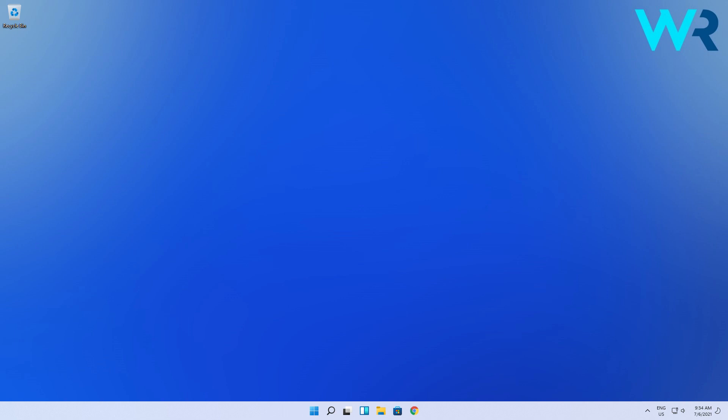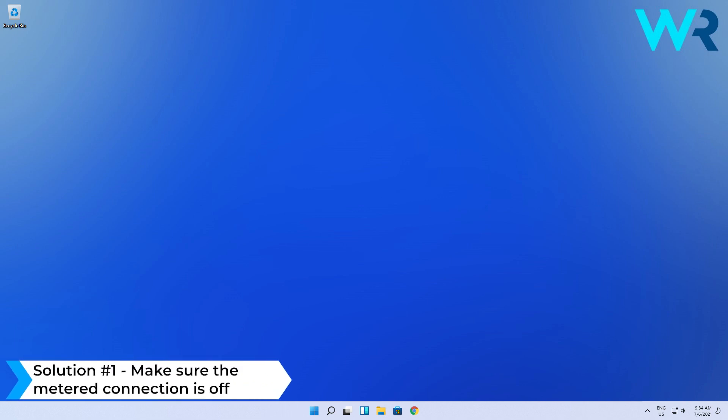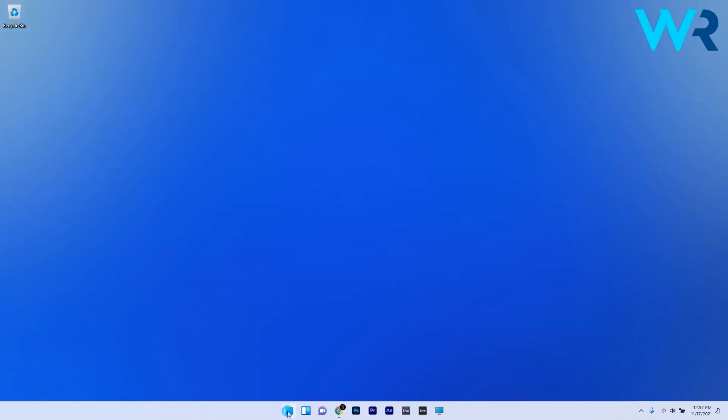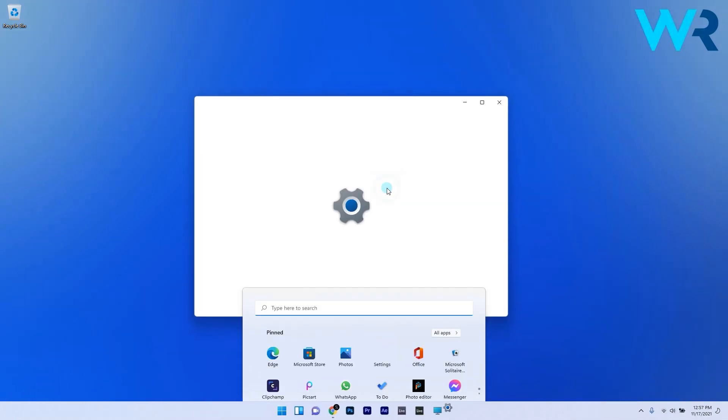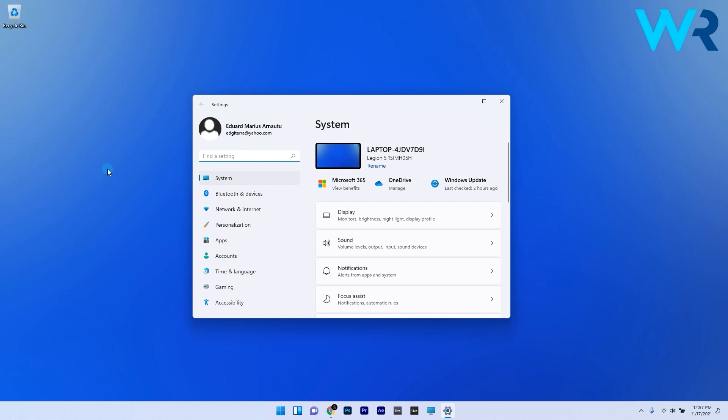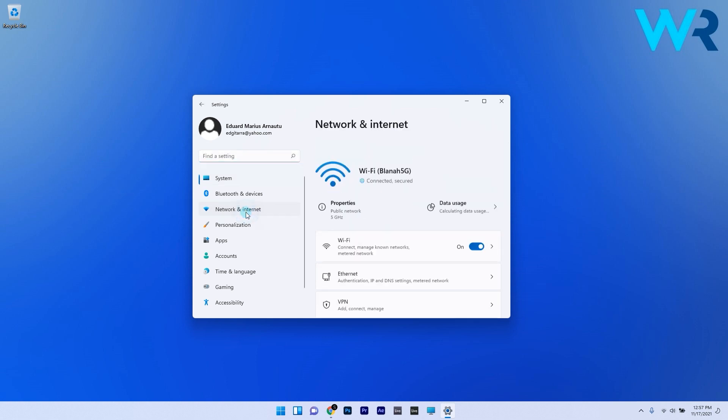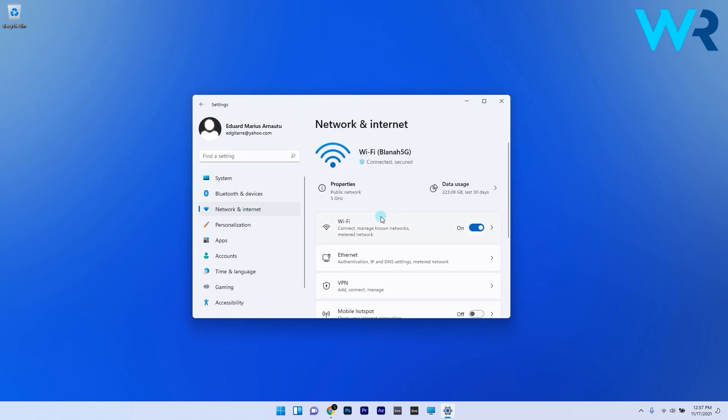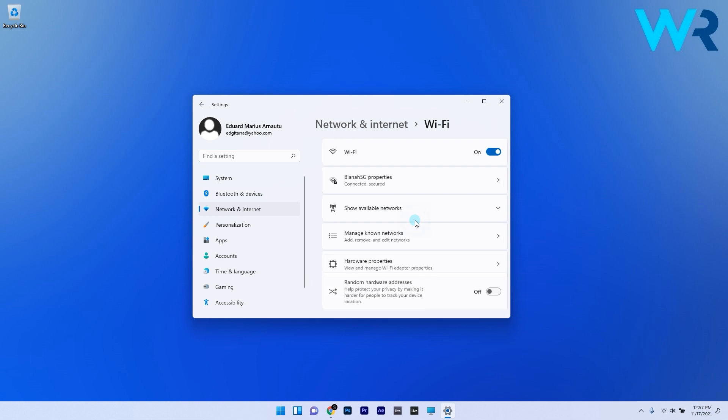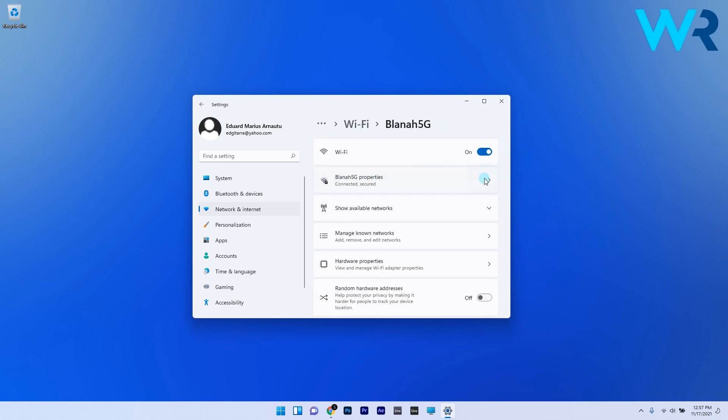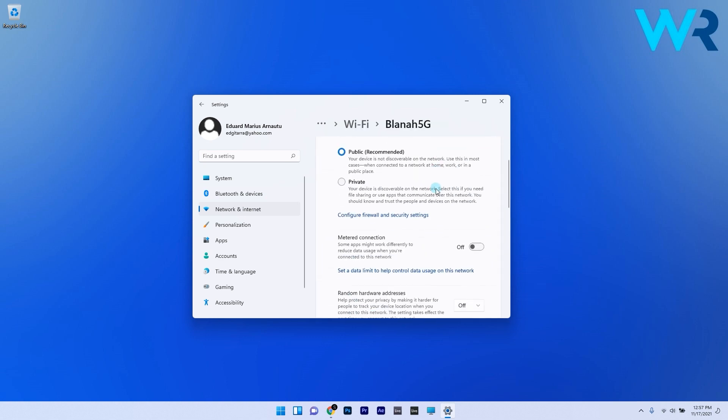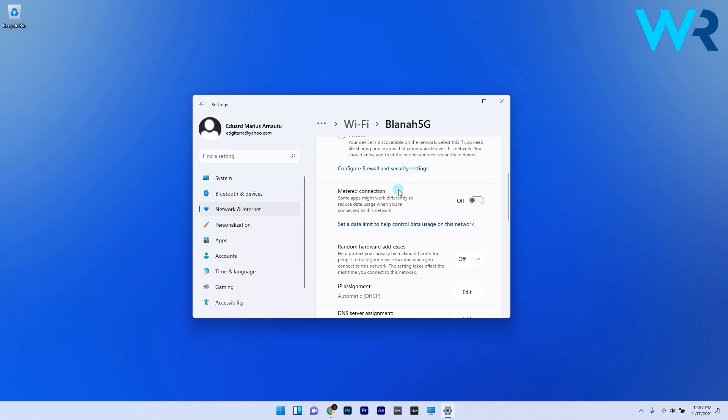The first solution that you should take into consideration is to make sure the metered connection is off. To do this, press the Windows button, then select the settings icon. On the left pane, select Network and Internet, and then on the right side click on Wi-Fi. Now just click on the network that you're connected to and then scroll down until you find the metered connection.